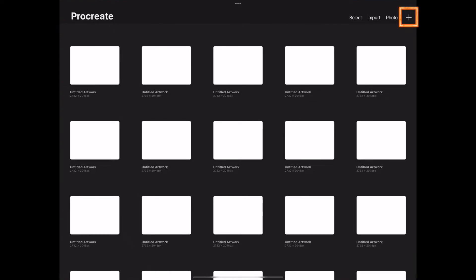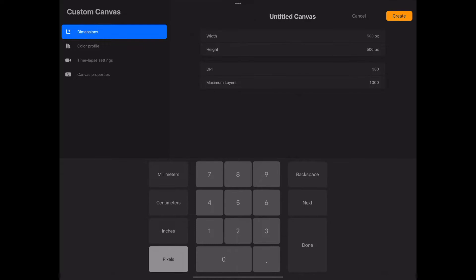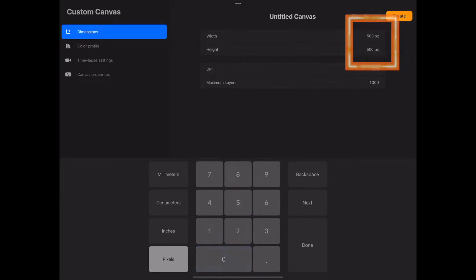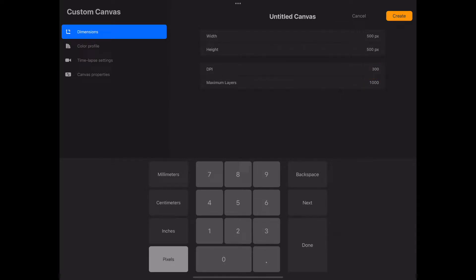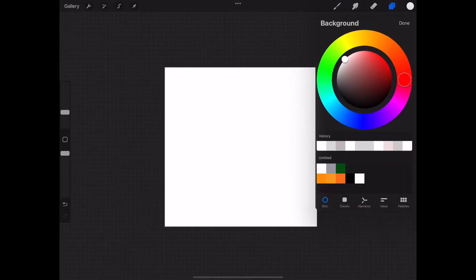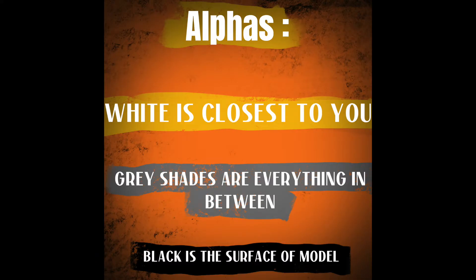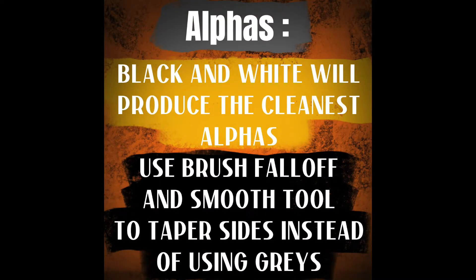We're going to hit the plus tab. Plus again to make a new canvas. You're going to make 500 pixels by 500 pixels. That's a good size. 300 DPI is plenty for this. Hit create. Now we're in Procreate on the new canvas. You're going to use two fingers to pinch it down to get a little bit smaller size. We're going to hit the layers tab and hit the background. Here you can just double tap on the bottom of the circle and get black. Alphas: white is closest to you, gray is in between, and black is the surface of the model. Black and white is going to produce the cleanest alphas.